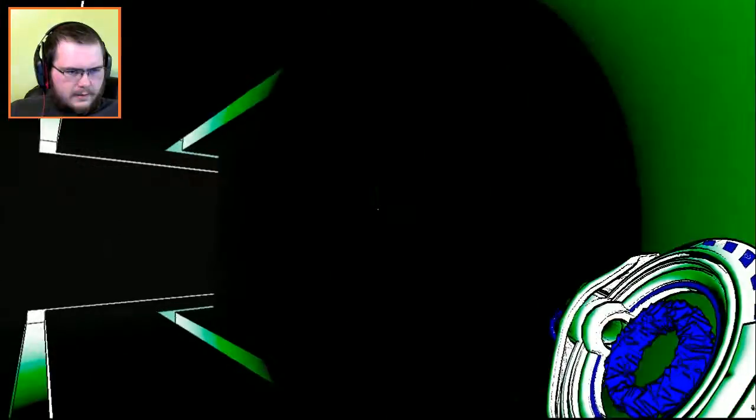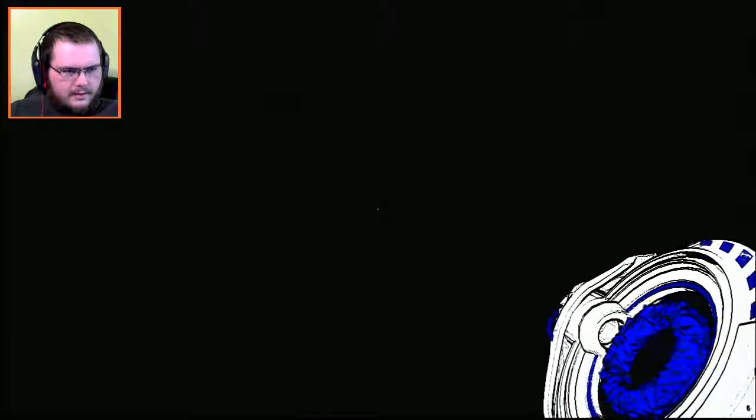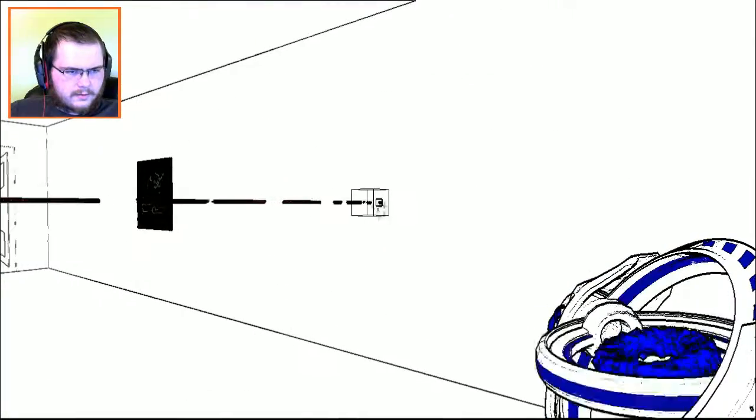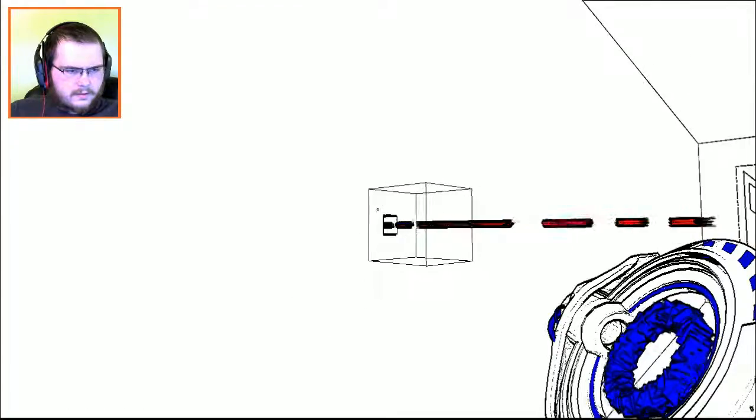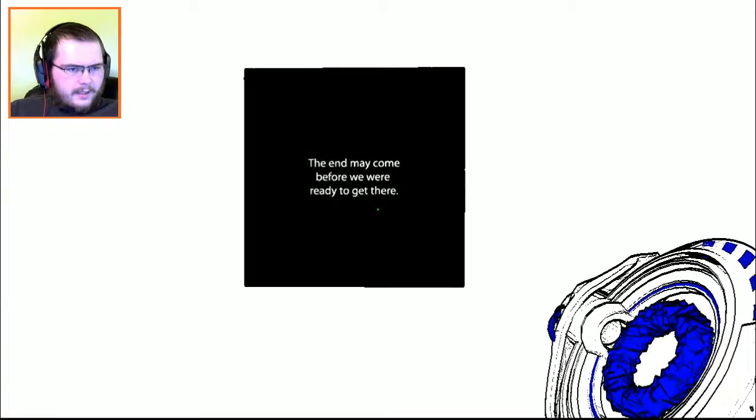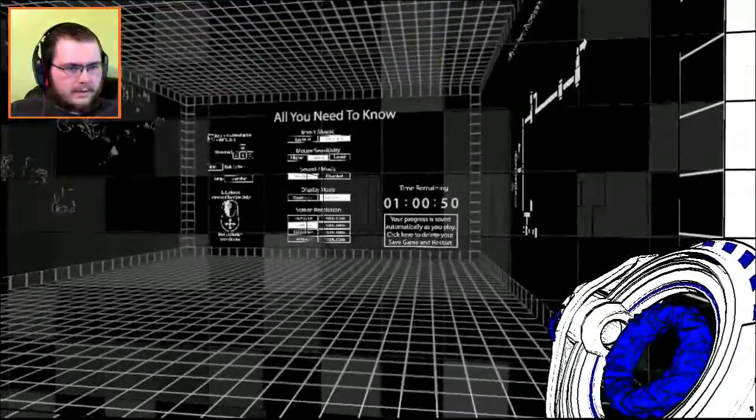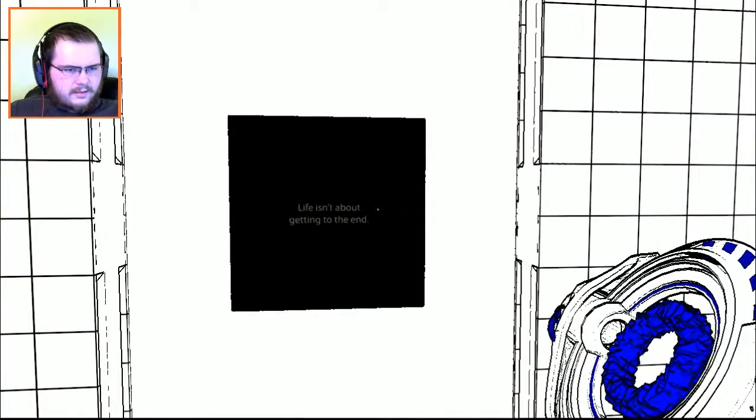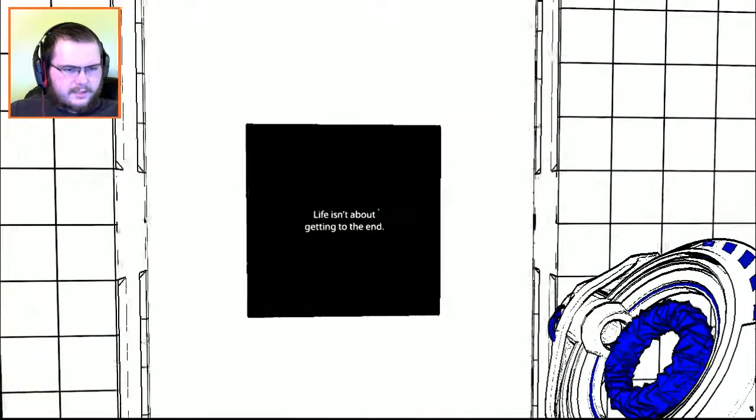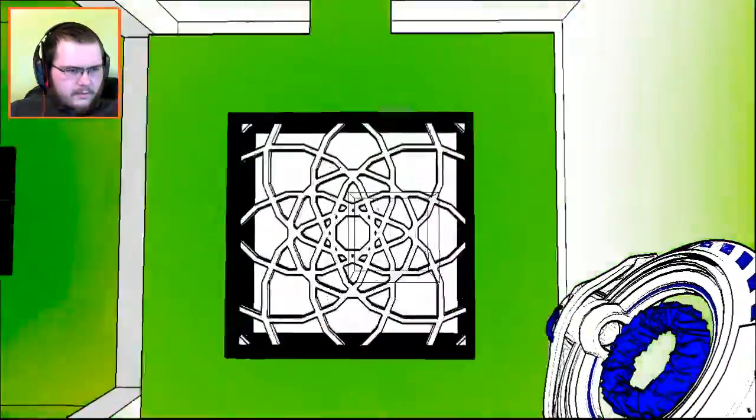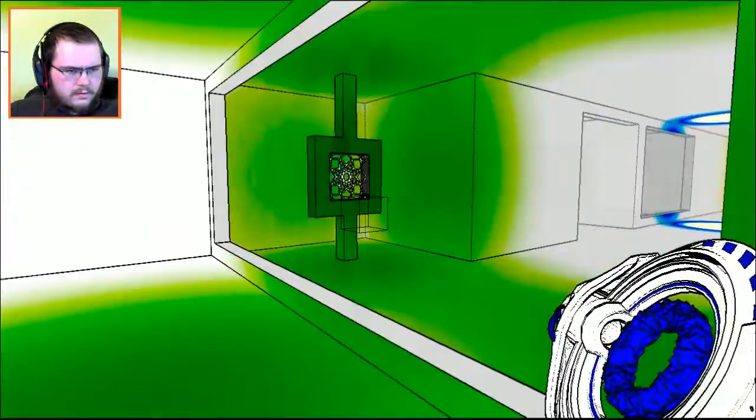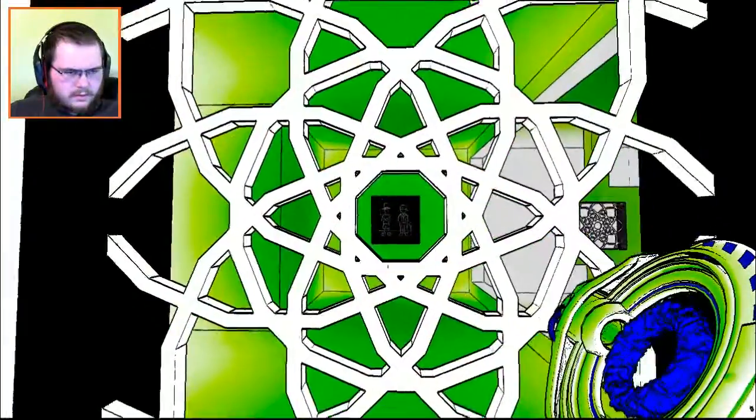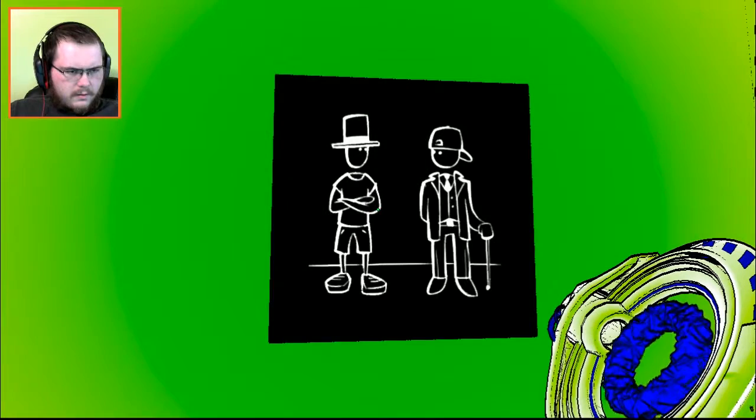We went that way last time, let's go this way. That will take us to the staircase. Let's go in there. I can't go. The end may come before we were ready to get there. What the? Where am I now?